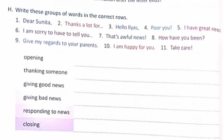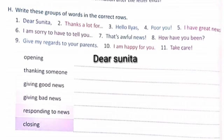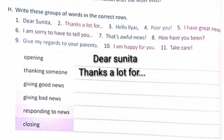In question number H, some groups of words are given and you have to write these groups of words in the correct rows. For opening, you should always greet the person — write 'Dear Sunita'. Next, for thanking someone, you should write 'thanks a lot for'. In this way, fill the given rows with suitable words.